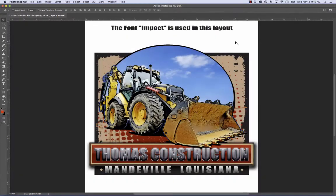Let's take a look at our new Photoshop template files — what they are, what they contain, and how you can go about changing them to build something that you need.